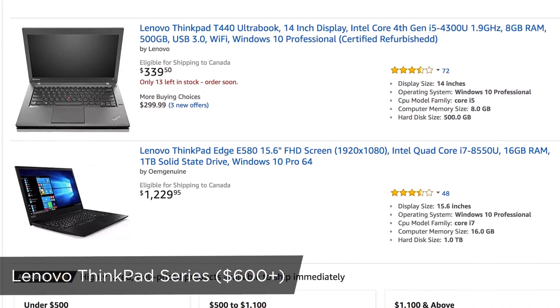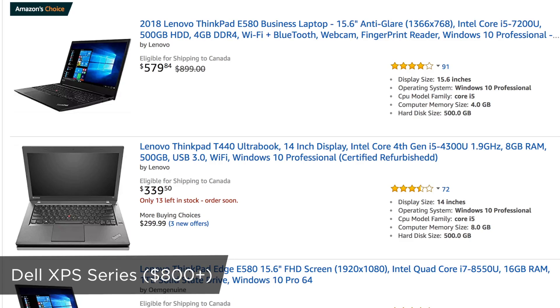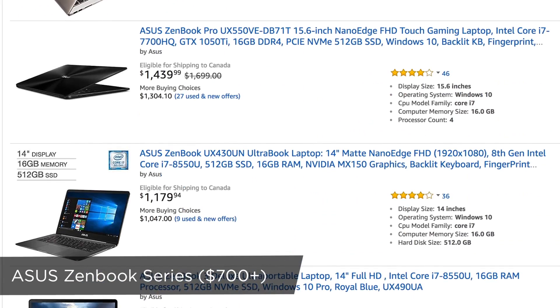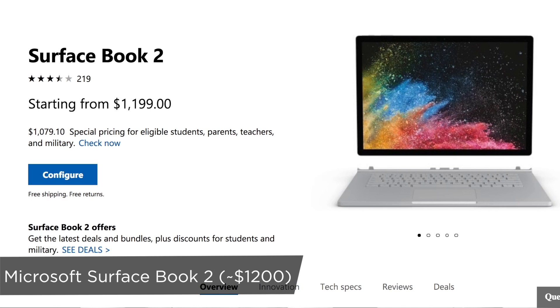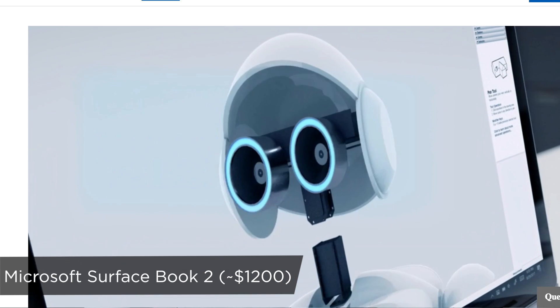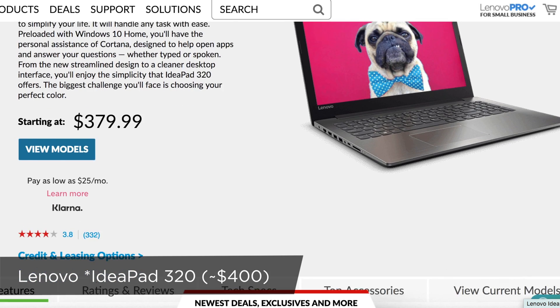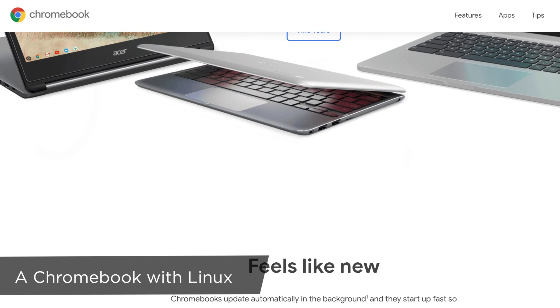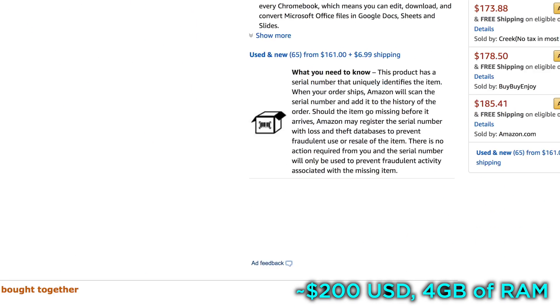If you're looking for a Windows-based laptop, I'm not too familiar with them, so I asked my Twitter and LinkedIn followers and got three recommendations. They are: Lenovo ThinkPad series at about $600 and up, Dell XPS series at about $800 and up, and Asus Zenbook series at about $700 and up. The Microsoft Surface Book 2 is also popular but more expensive at about $1,200. For a cheaper option, the Lenovo ThinkPad 320 is about $400, or you can get a Chromebook and install Linux on it — I found one for about $200 with 4 gigabytes of RAM.